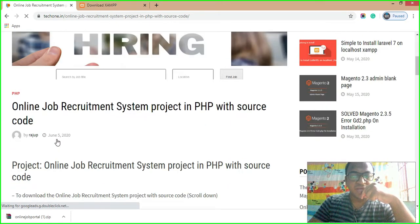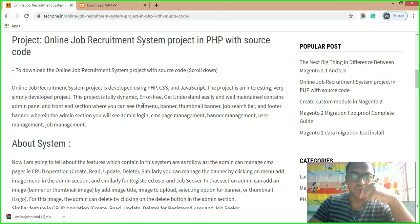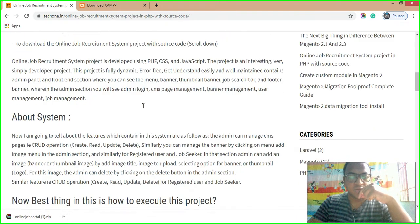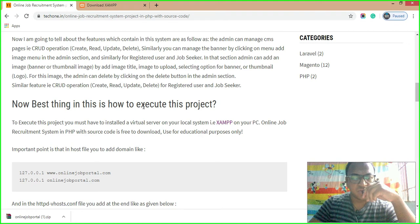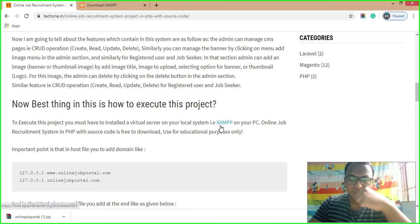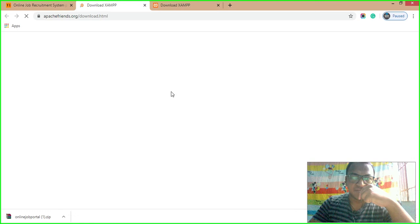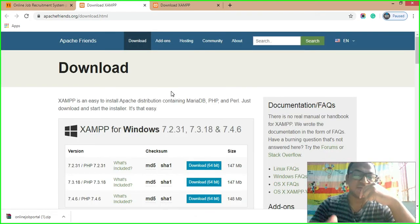From here you will get all the source code for the online job recruitment system. There are some important points related to the project given on the page — please go through them when you visit this link. To execute this project, you must install a virtual server on your local system, which is XAMPP. If your local system does not have XAMPP, you can download it from the link provided.